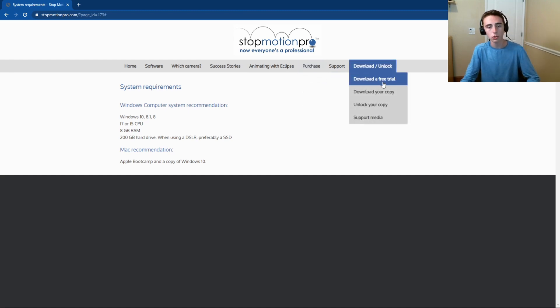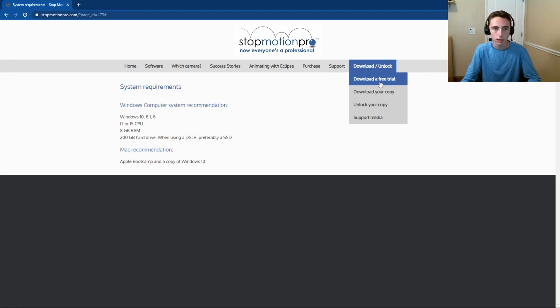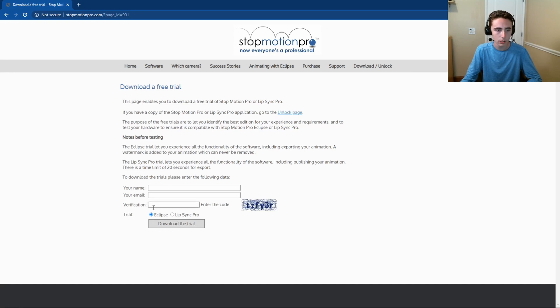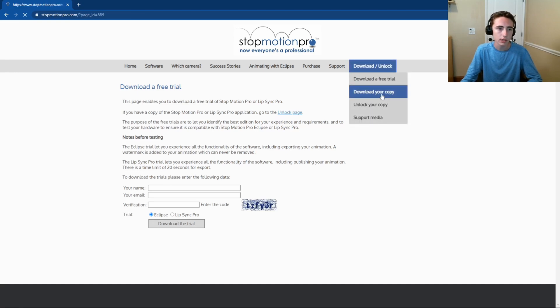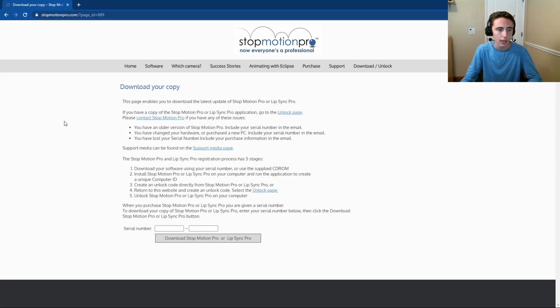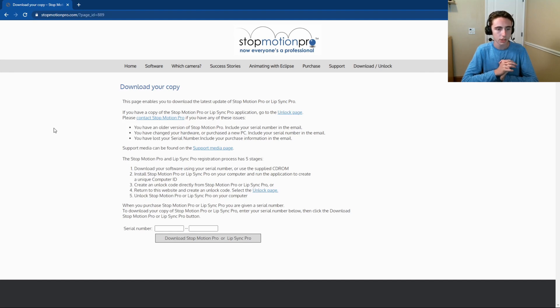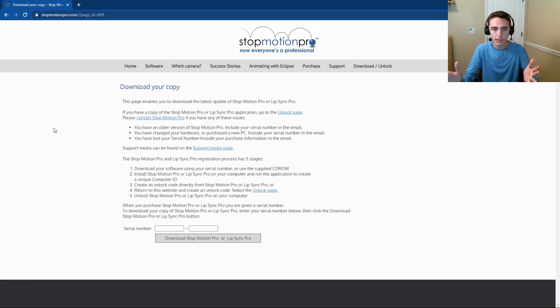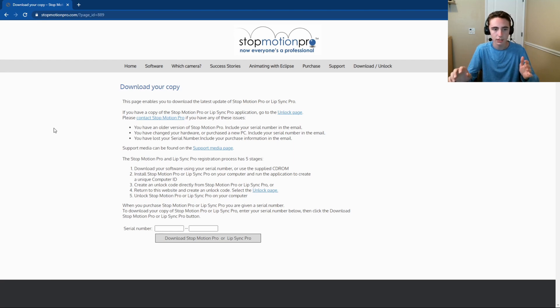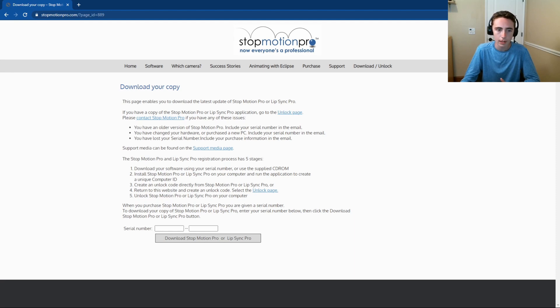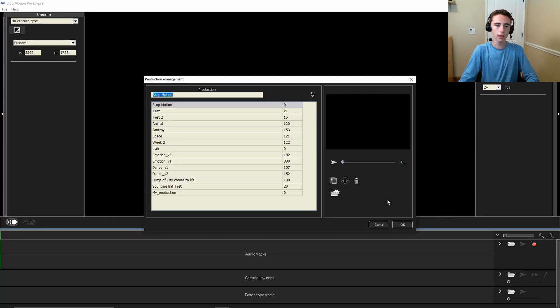You can either download a free trial when you give your name and email and a verification code, and then you'll download that, or you can just download the regular copy. You're going to download the software, then you're going to install it, and then they're going to send you a code and you're going to fill out all their information. I'm not going to go into this because it would take a while to go through, but Stop Motion Pro has a whole list of what you need to do to download and install that, and I don't think we really have to go more into that than is necessary.